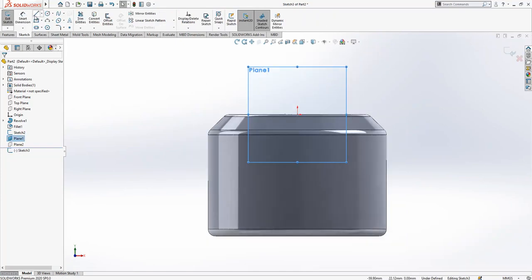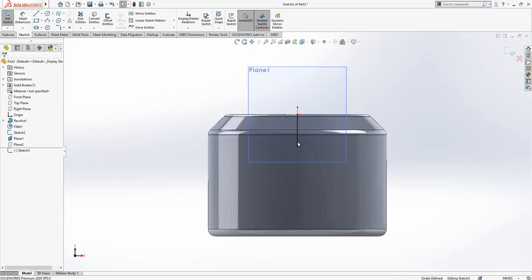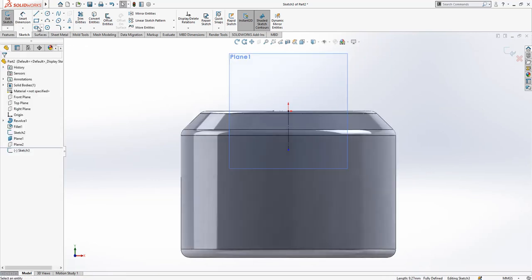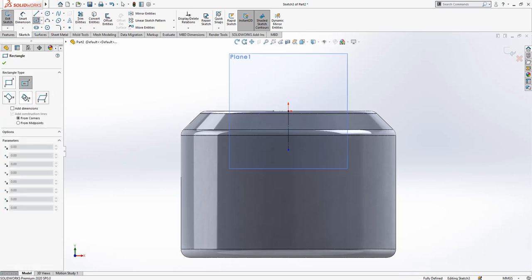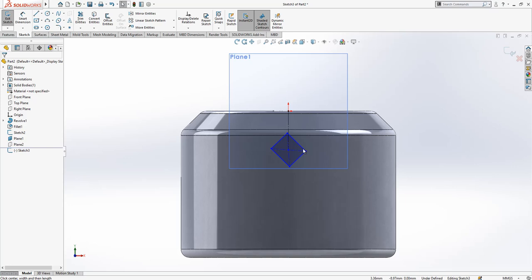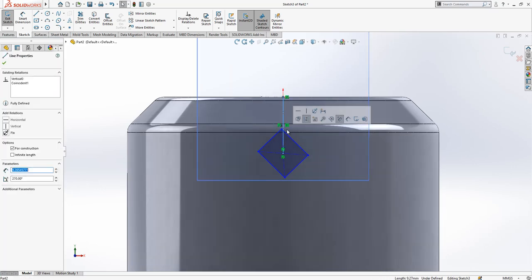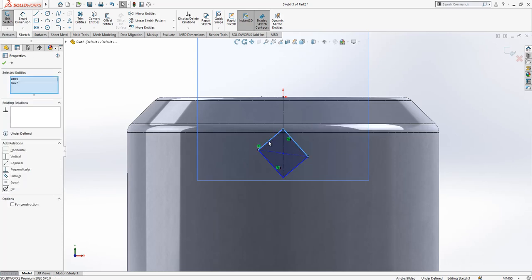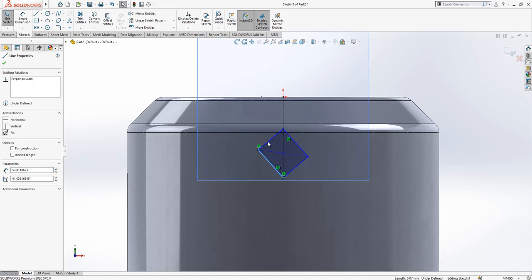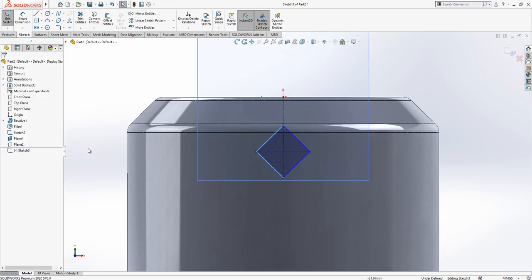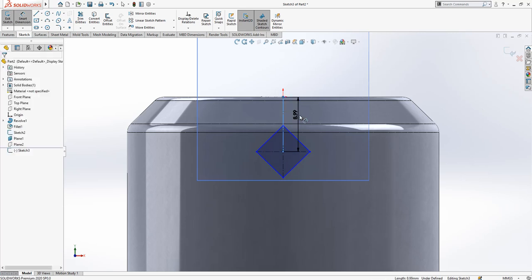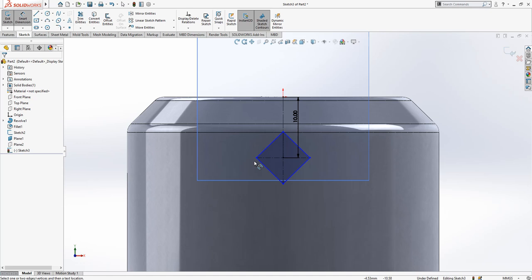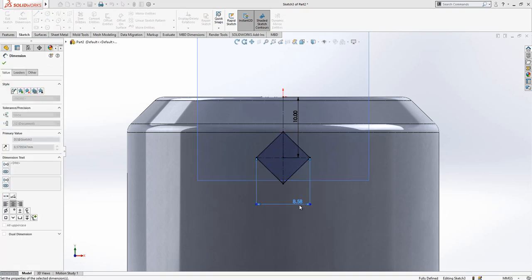And first part of the sketch will be creating a construction geometry and then here creating a rectangle, but three point center rectangle with an angular orientation. This will be vertical. Edges will be equal, simply we click to edge line and we make them equal. Here we have a height of 10 and here we have a length of 3.25.